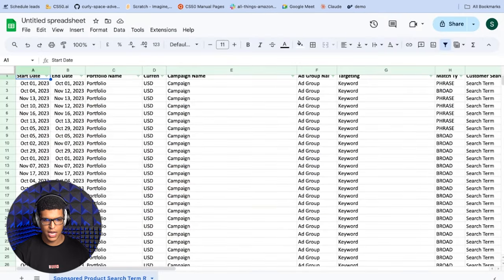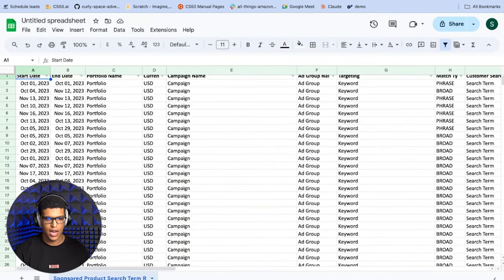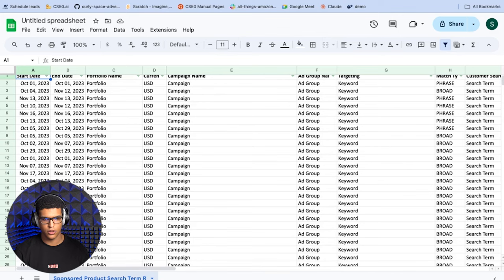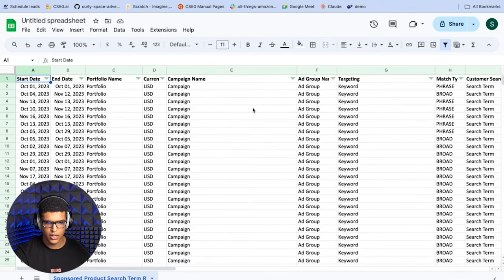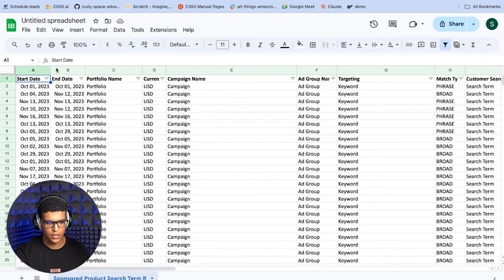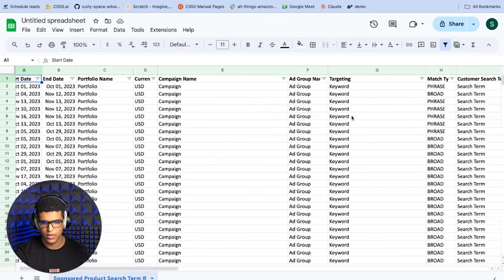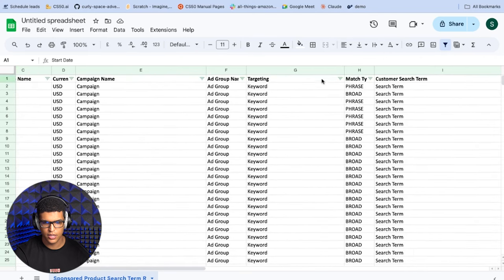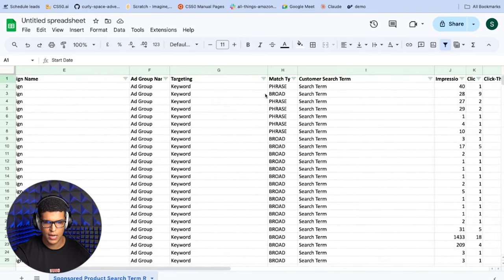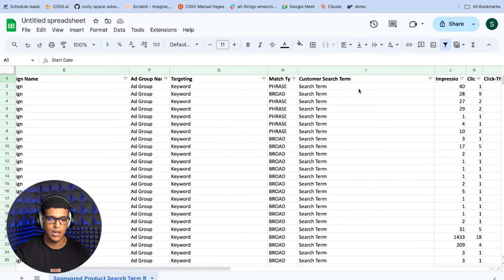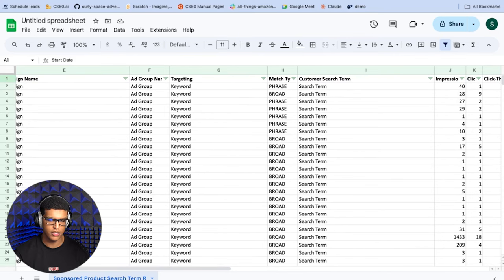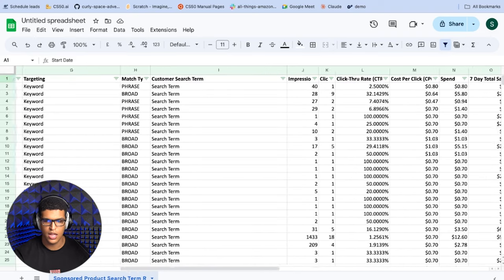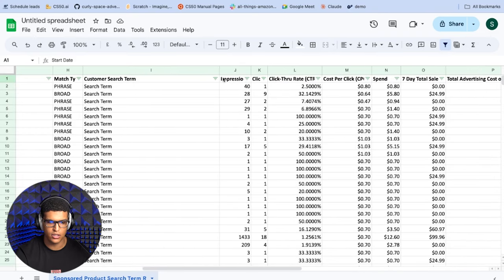Over here, we have a sample report that I have created. I'll just break down everything that you'll see in this report and what to make of it. The first thing you'll see are just standard things like start and end date, portfolio name, currency, the campaign that this search term has come from, the ad group that has come from, the targeting which is the actual keyword, the match type of the keyword, the search term that came out of this keyword with this match type from the existing ad group campaign and portfolio that showed up earlier, and then all of the metrics.